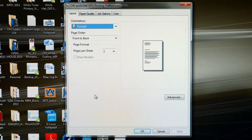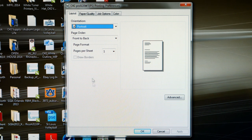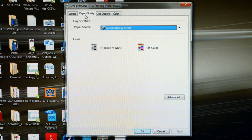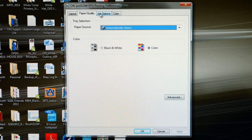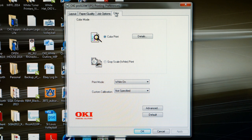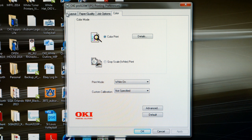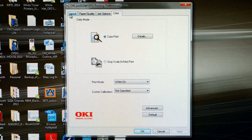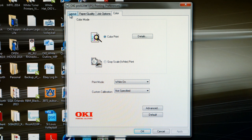You'll notice the driver has four tabs: layout, paper quality, job options, and color. Let's address settings on all four tabs so that you can successfully run transfer paper through the Okie Pro Color 920WT.